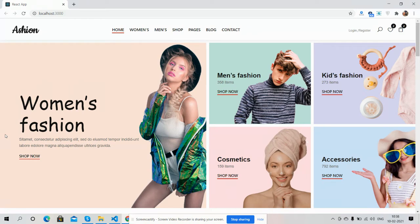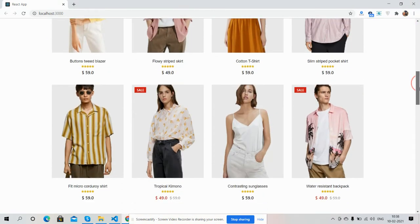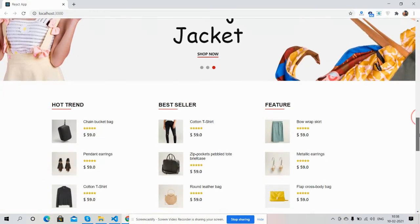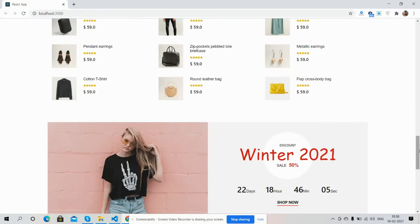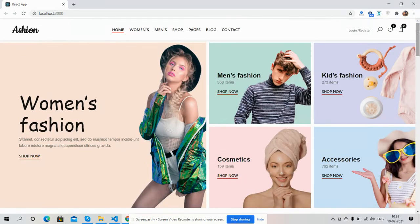Here we go. On my screen you can see the fashion template. I will first show you the complete template look — it's just beautiful. Now I will show you each section. Here at the top section you can see the logo and menus.